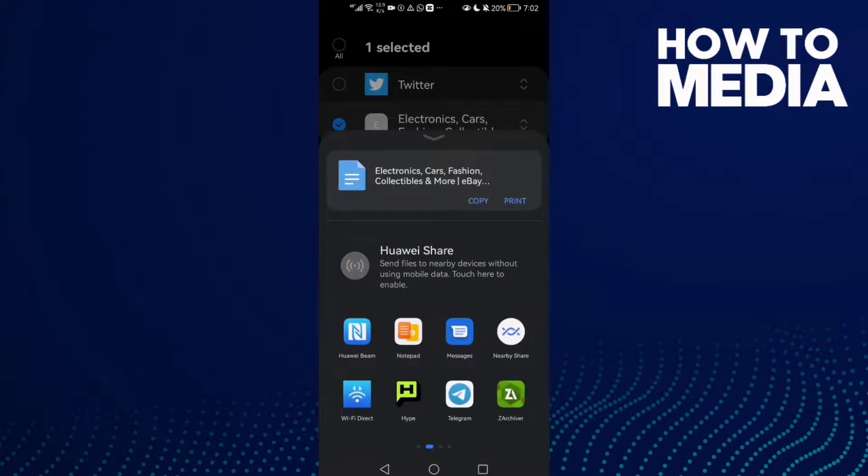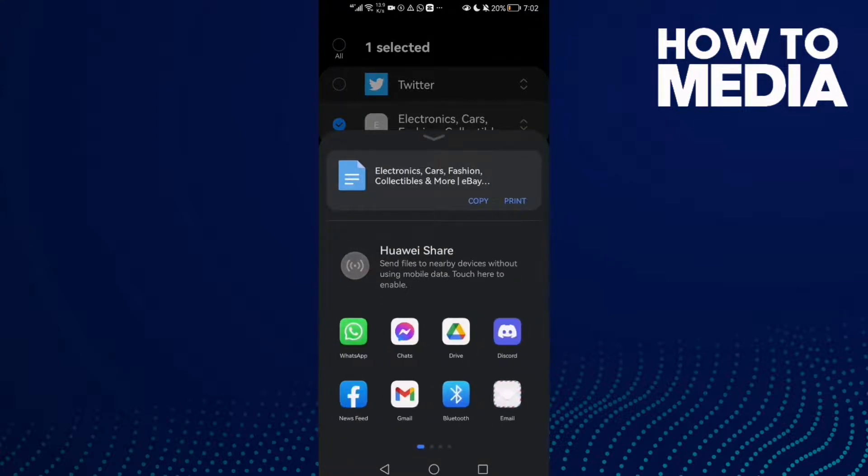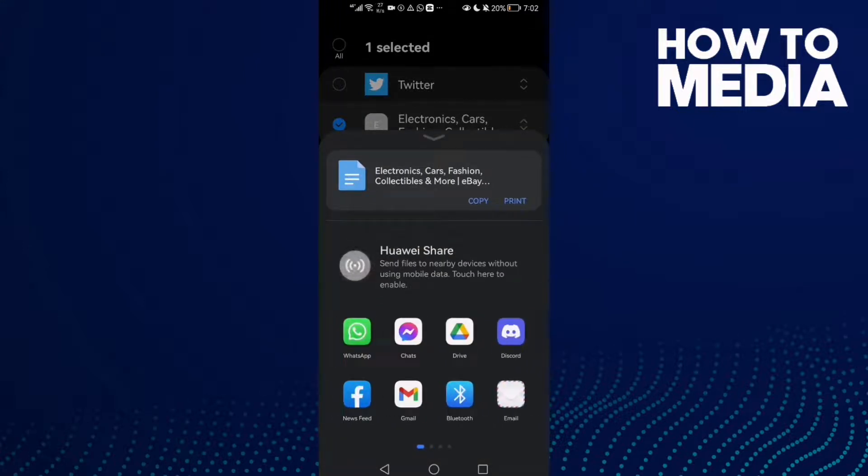Now just select any app you want, and you can copy the link by clicking copy.